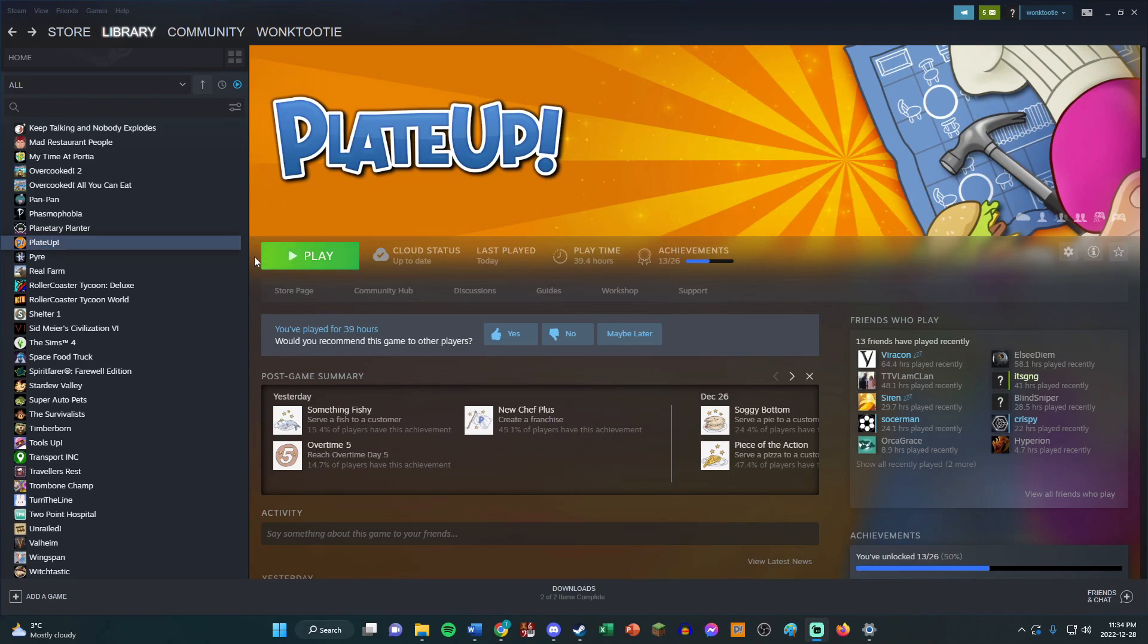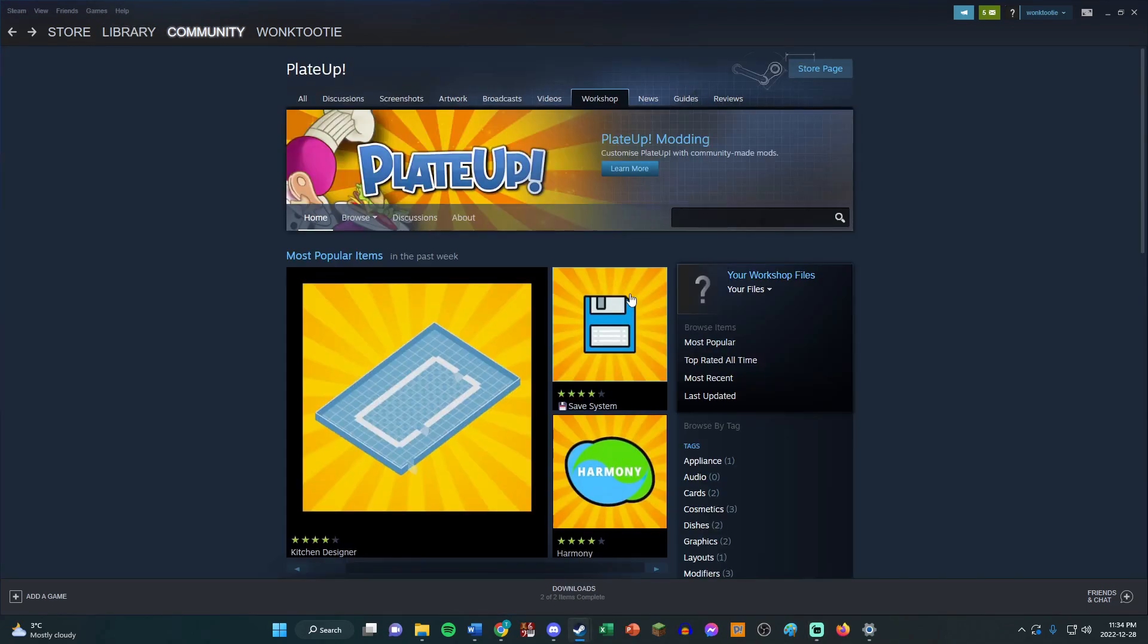First of all, you want to make sure you're in Plate Up in your library on Steam, and then click Workshop. Click that, and then here's where you're going to type in all the mods.